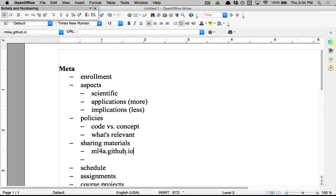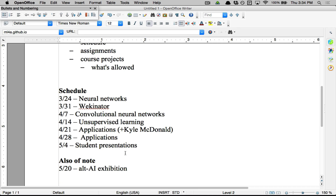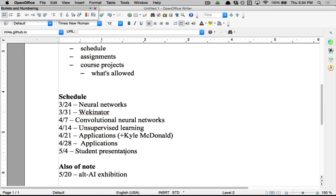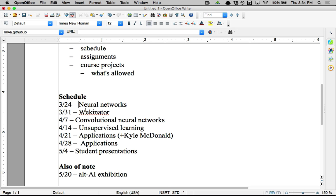So let's get into the schedule. This is kind of a rough schedule. Basically we have seven weeks here, and today we're more or less going to introduce neural networks — that's going to be the second half of the course. Next week we're going to get into something called Wekinator. Wekinator is a really awesome application for doing machine learning.